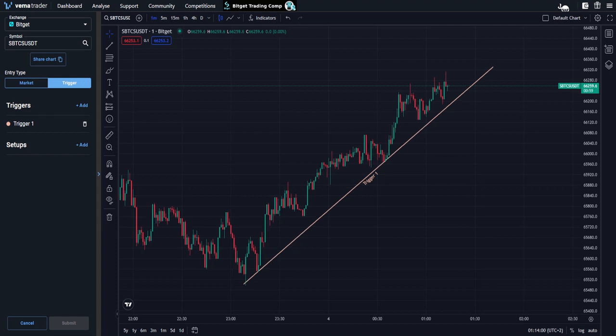VermaTrader are proud to announce our latest feature, strategy templates. Strategy templates are something I'm very, very excited about. It is a way to massively speed up the time it takes you to set up a trade and also to get more consistent with your setups, because you're going to be basically copying and pasting them when you want to.